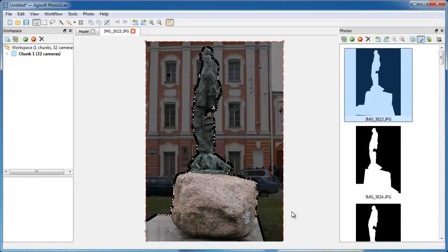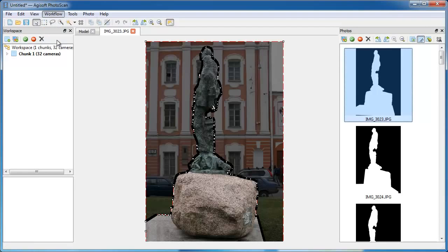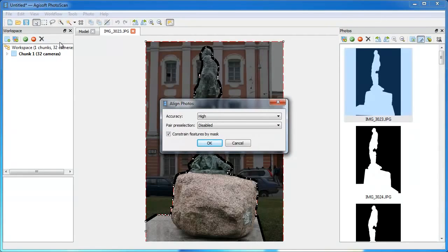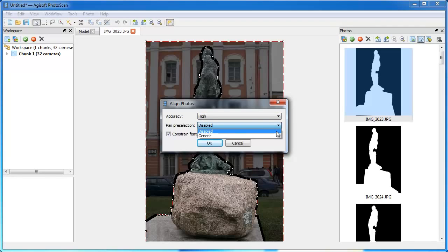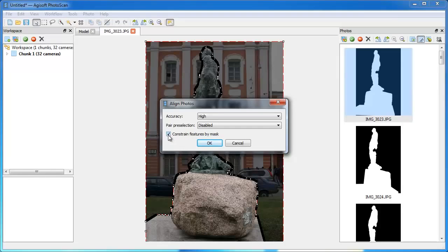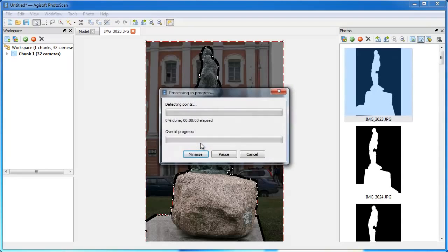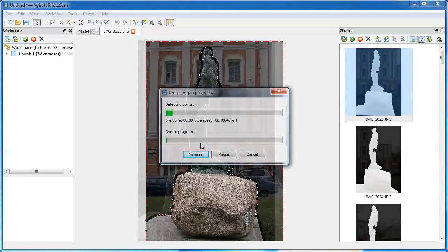Now we can start the processing. At first you need to align photos. Open Workflow menu and click Align photos command. Choose High accuracy for the best results. Leave Pair pre-selection feature disabled since the dataset is not so big not to allow the program to compare all possible pairs of images to detect feature matches. Since our object is static and doesn't move against the background, there is no need to constrain the area to be searched by masks. On the contrary, background features can help to align photos more precisely. Click OK.